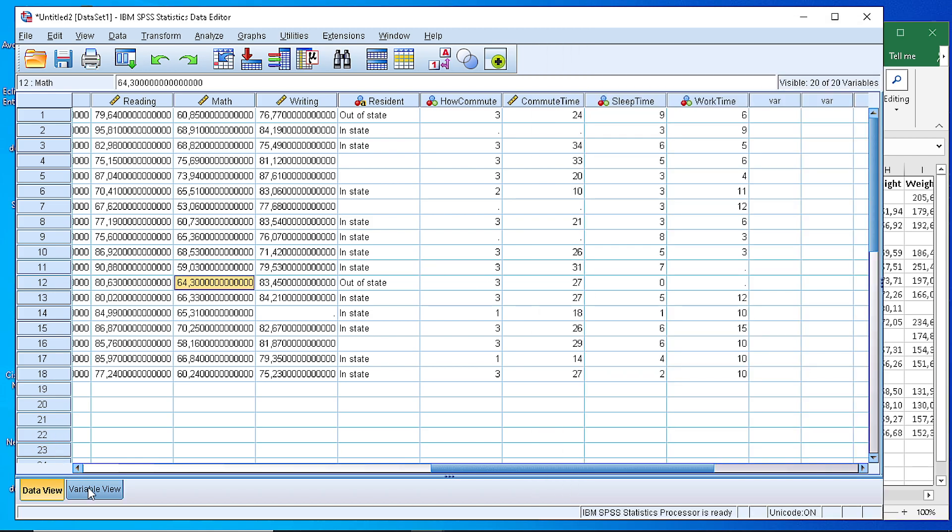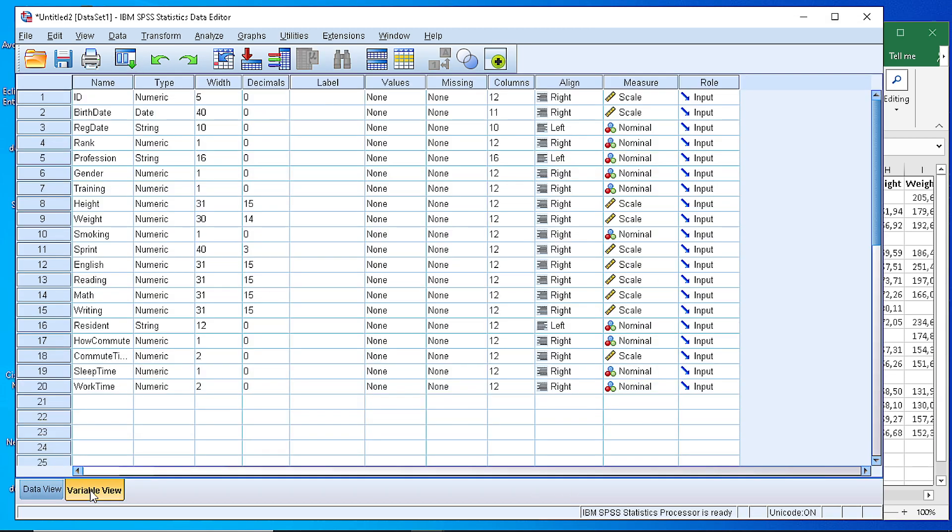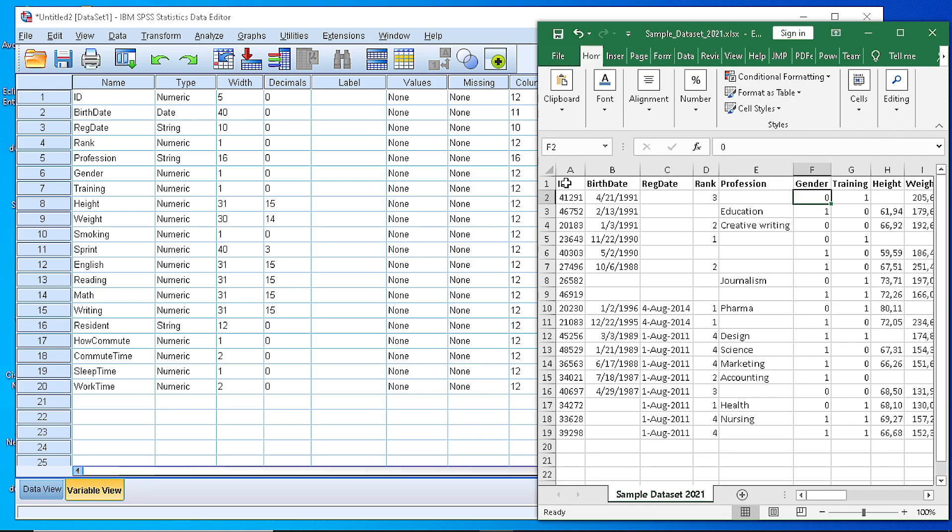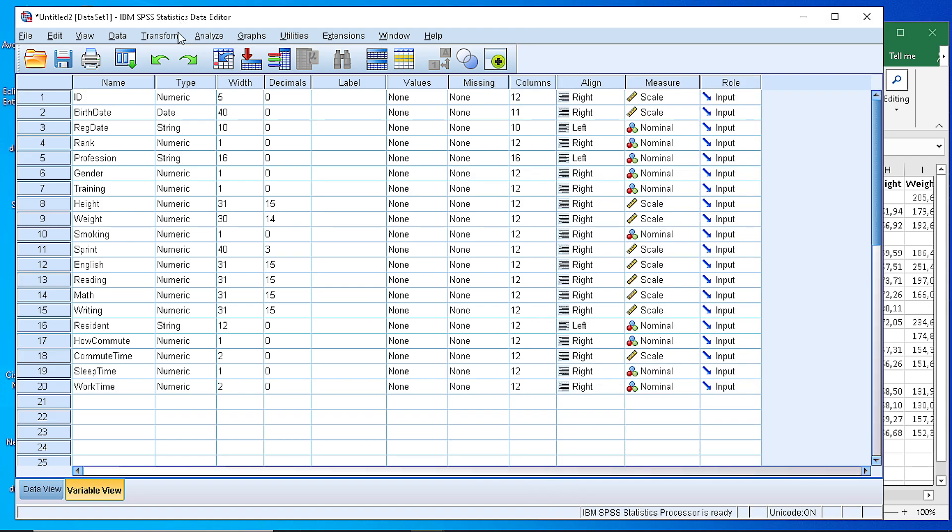So let's switch to the variable view in order to check the variable definition that SPSS has automatically set for us. As you can see here, SPSS has defined 20 variables. Every name corresponds to the first row of our Excel file. So the first thing is to check whether the names are what we are expecting. It looks like they are okay. The next step is to check whether the type is correct or not.